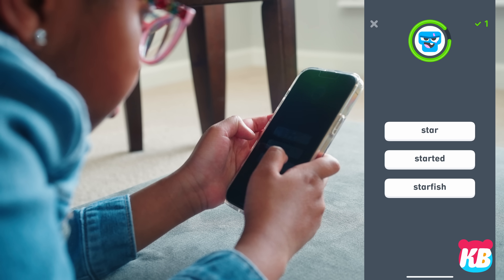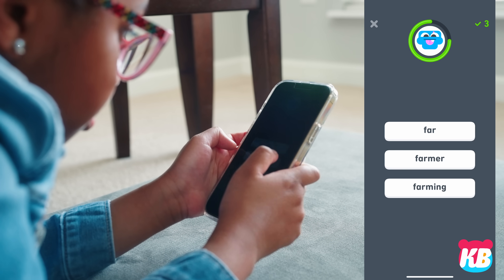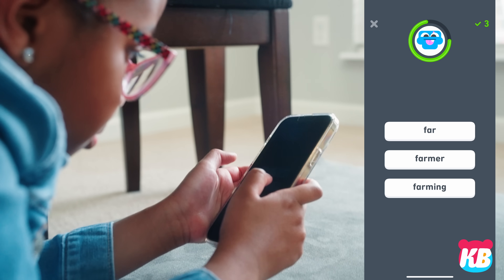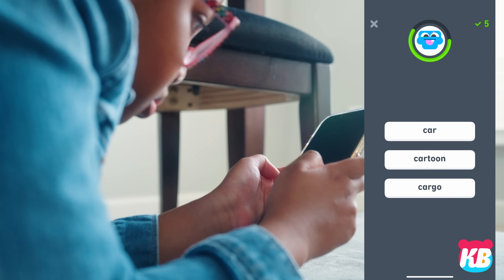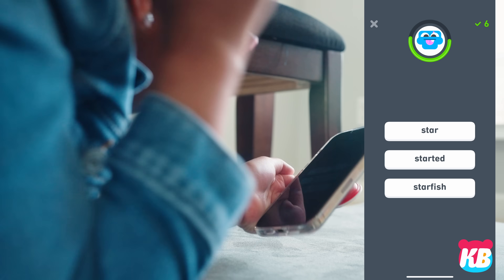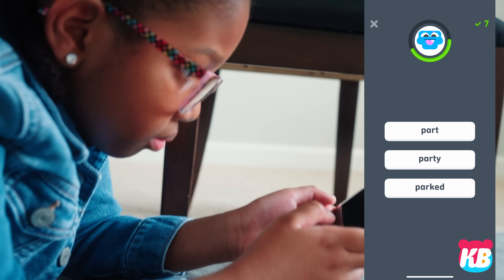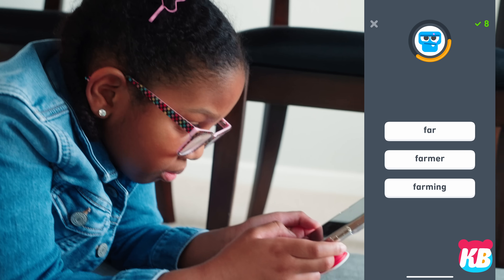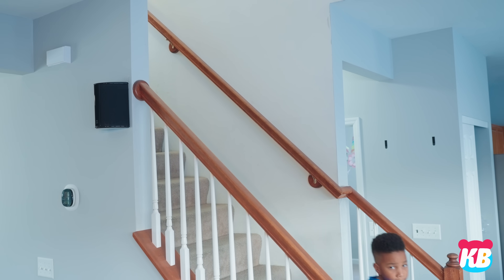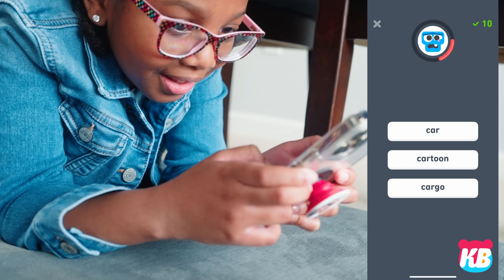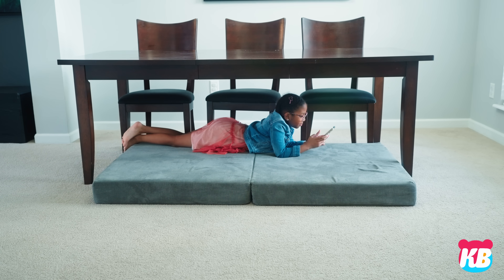Started. Parked, farming, hard, cartoon, starfish, party, farmer. He's off! Star, parked.